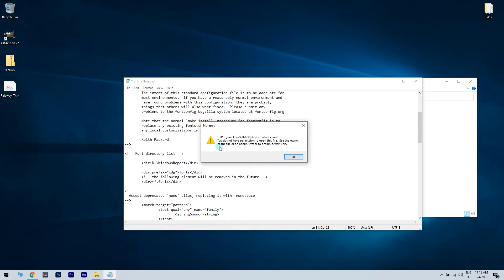As you can see, we are unable to override the file. And in this case, we have to modify the permissions of the file.